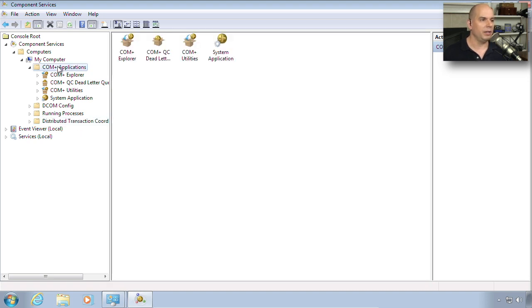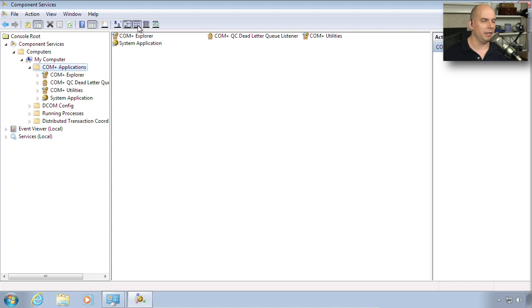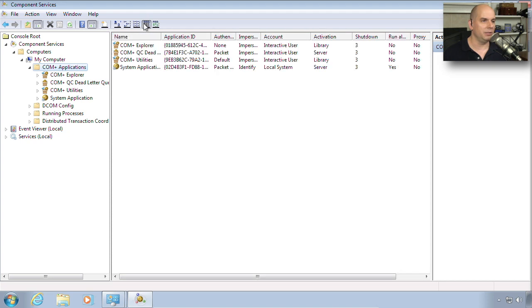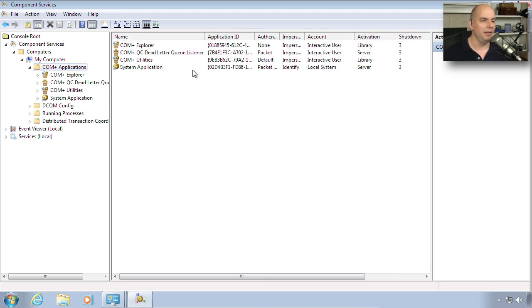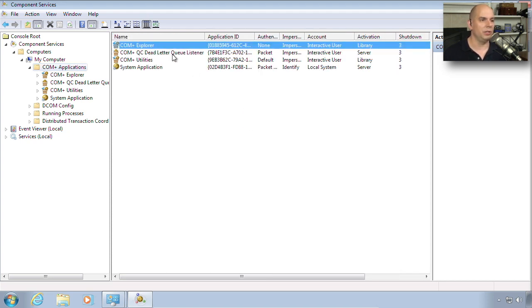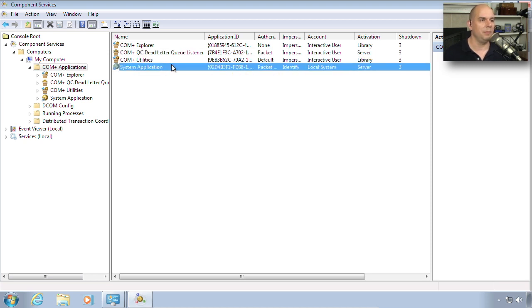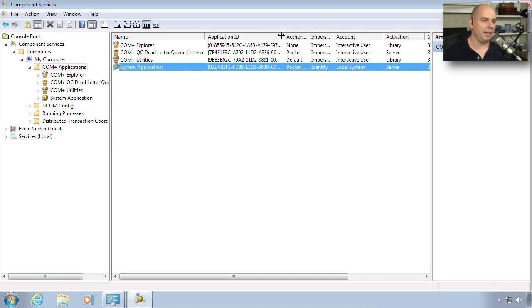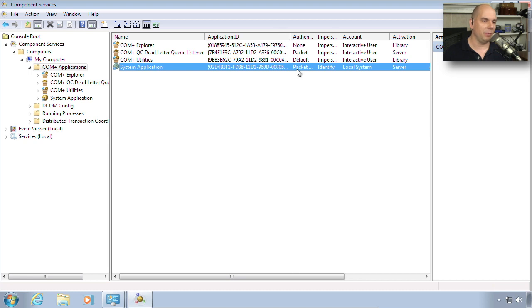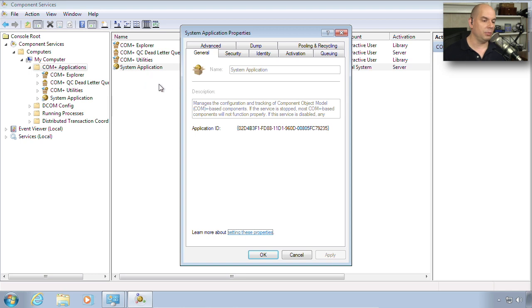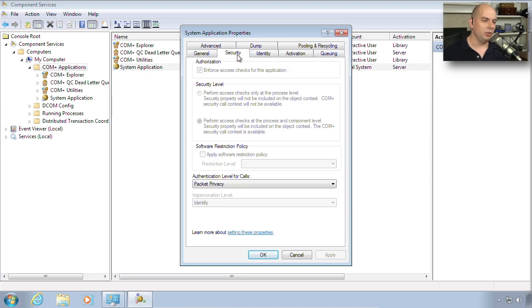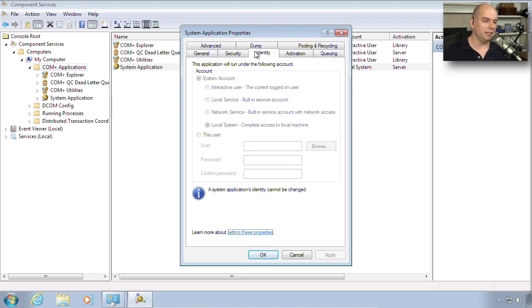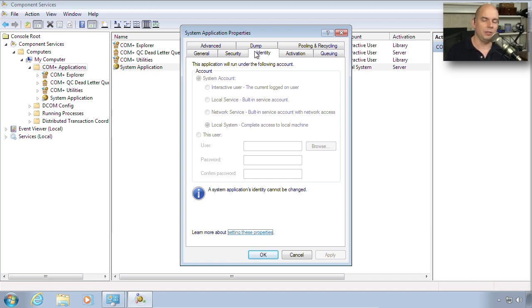If we look on each one of these, we can see there's different views that we could create. If you wanted a lot of detail, there's COM+ Explorer, there's the QC Dead Letter Q Listener, COM+ Utilities, system applications. You can already start to see that this is very specific to developers, even to the point where you're looking at application ID information, authentication methodologies. You could drill down into any of these and look at the properties of this piece, and you're usually doing this if you're having a problem running the application or you need to install the new application and configure some settings.